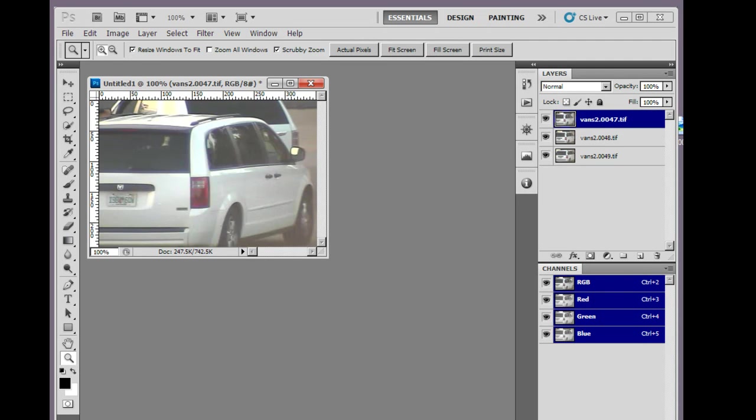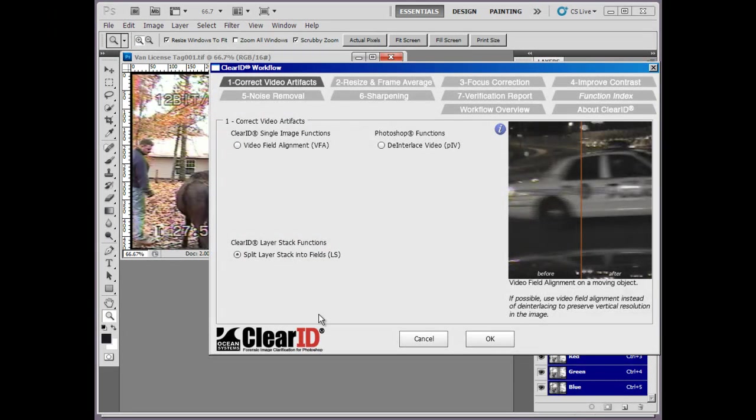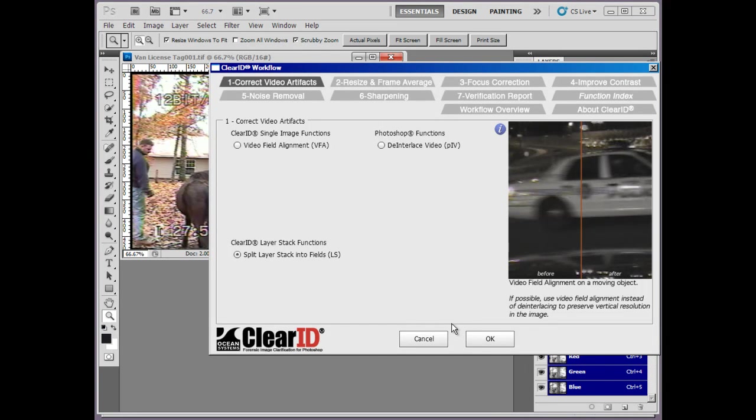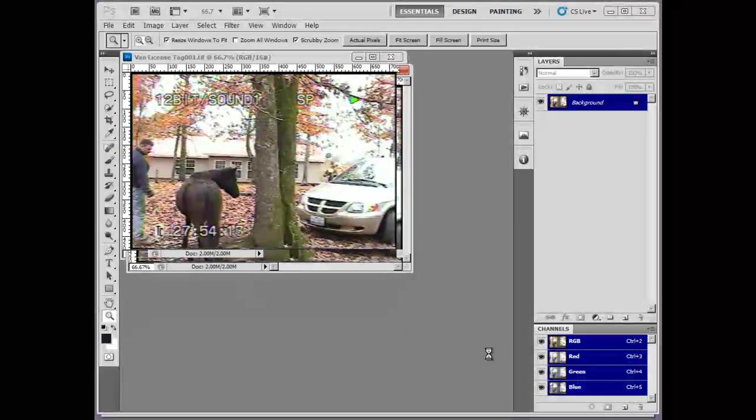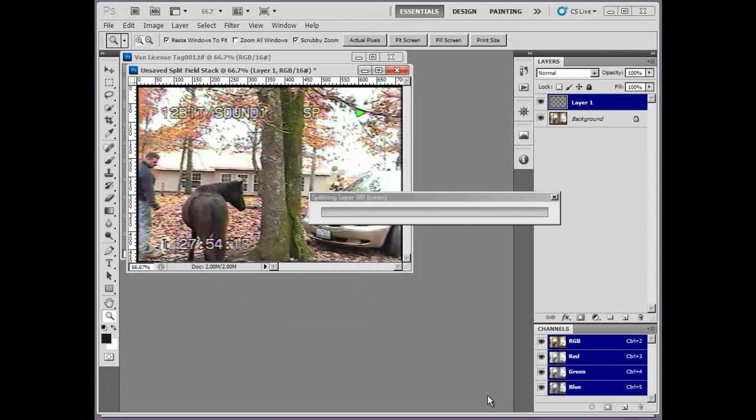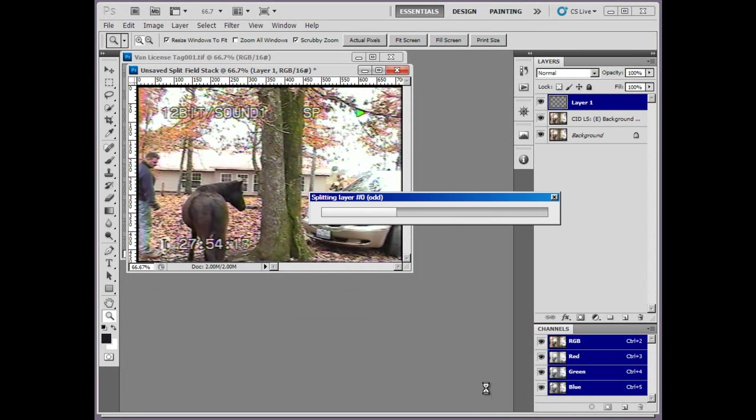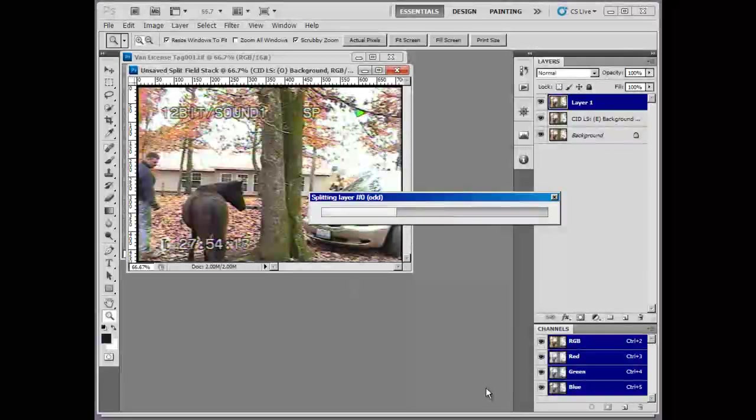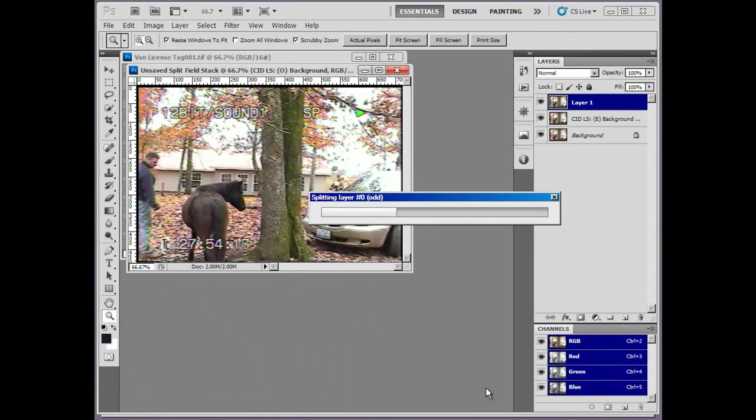Now, let's take a look at the new features in the ClearID 2.5 workflow interface. The first thing you may notice is a feature called split layer stack into fields located in tab 1 of the workflow interface. In prior versions, this was used to de-interlace images one at a time and was a process that took many steps to complete.